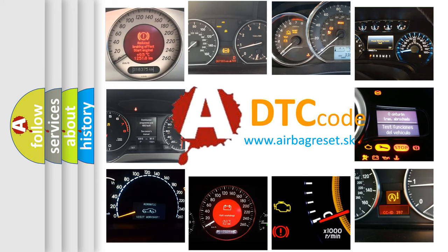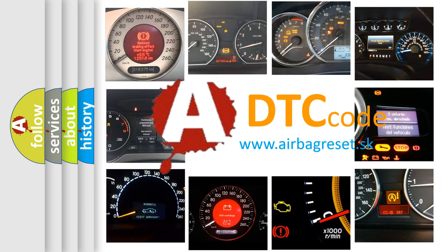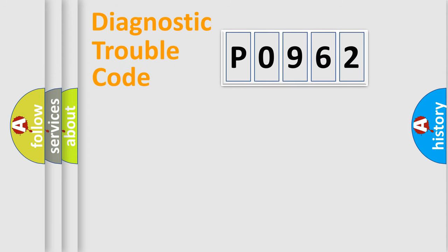What does P0962 mean? Or how to correct this fault? Today we will find answers to these questions together. Let's do this.